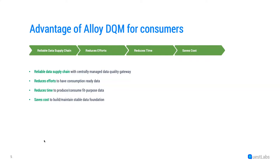Majorly cost being function of efforts and time, substantial cost can be saved to build and maintain stable data foundation.